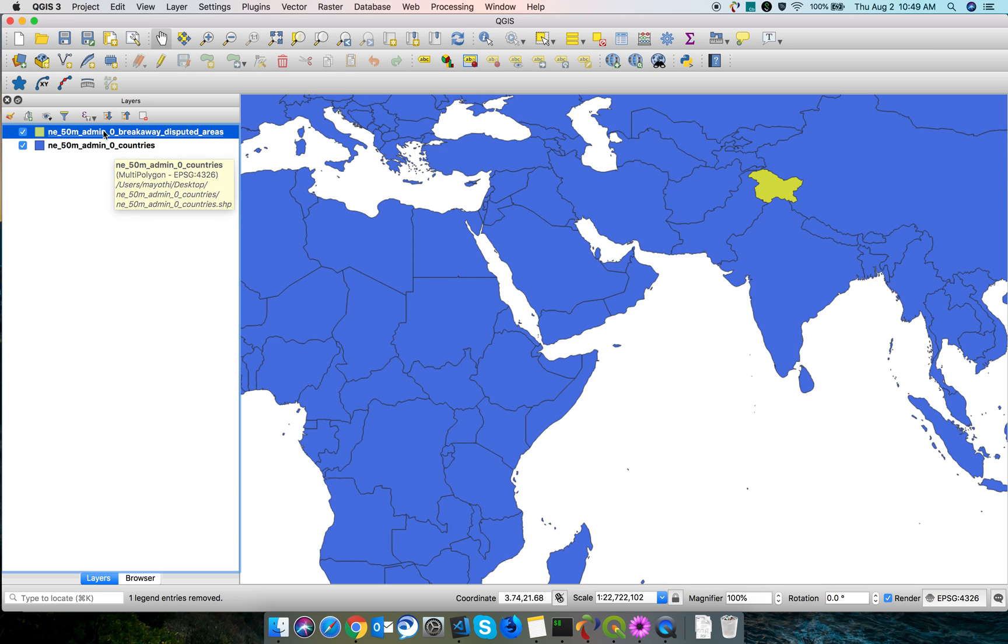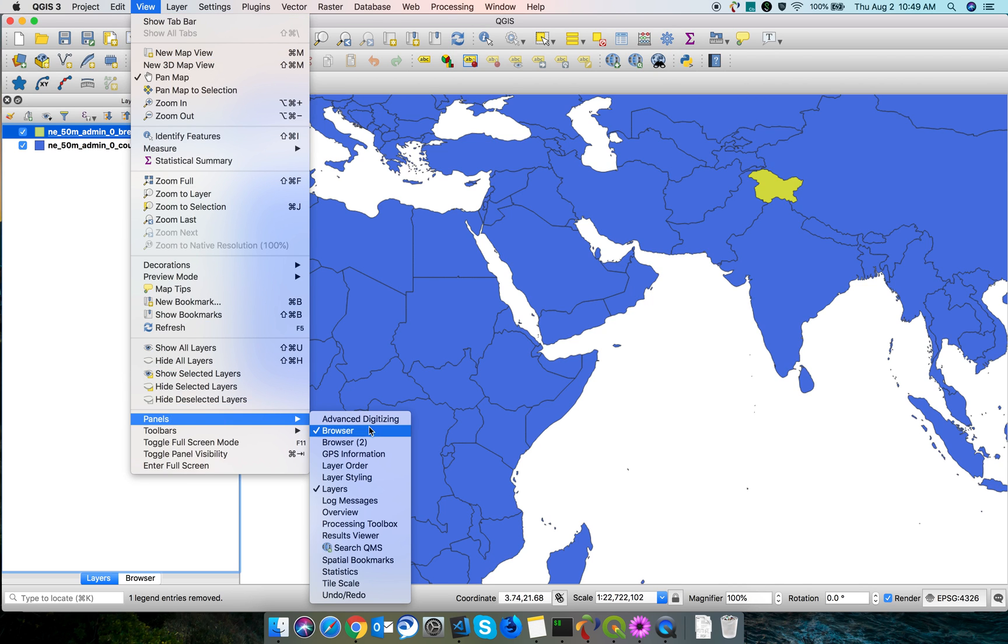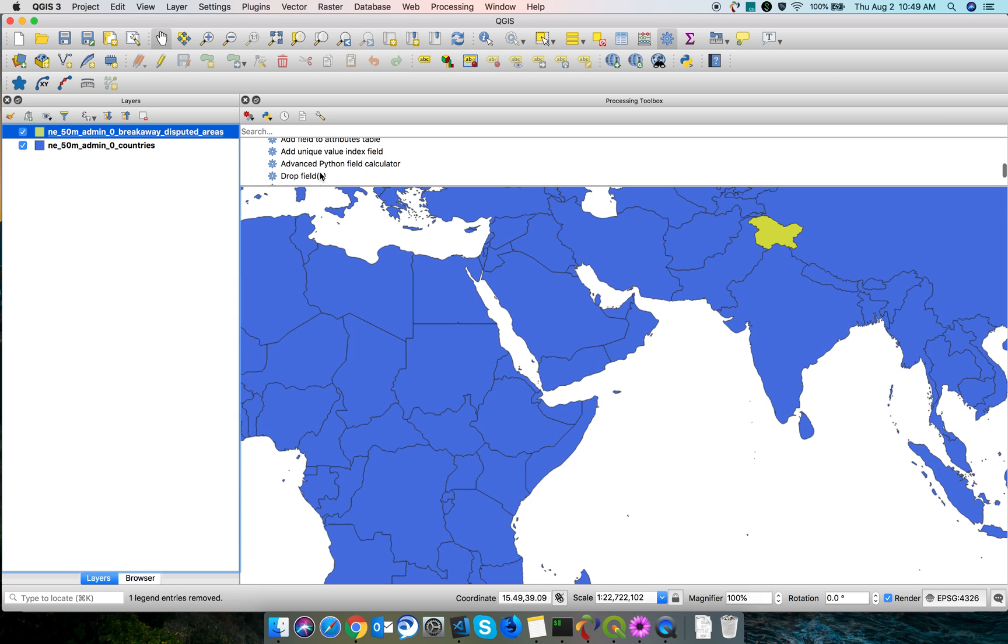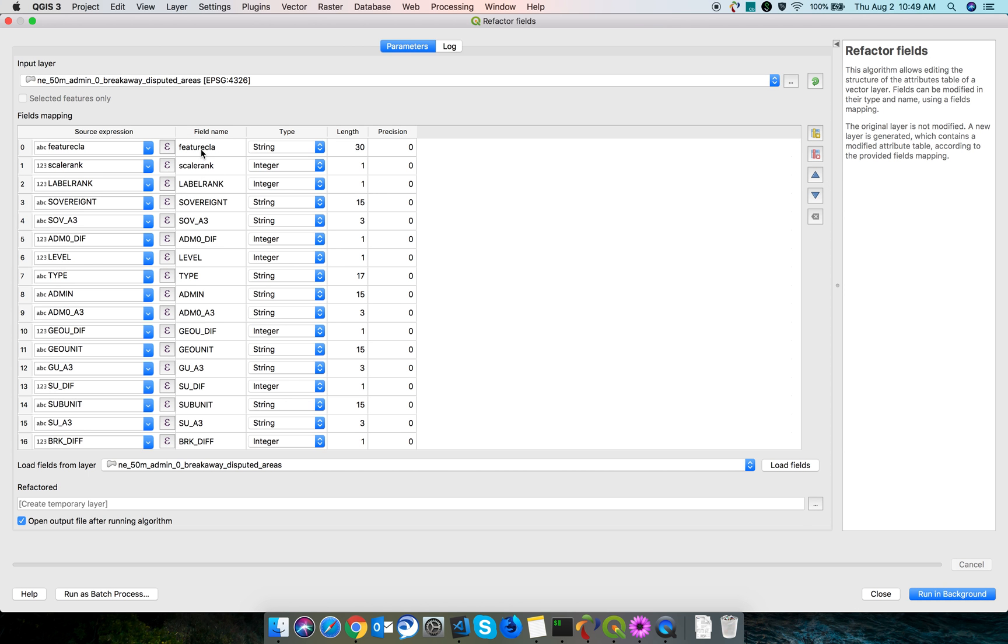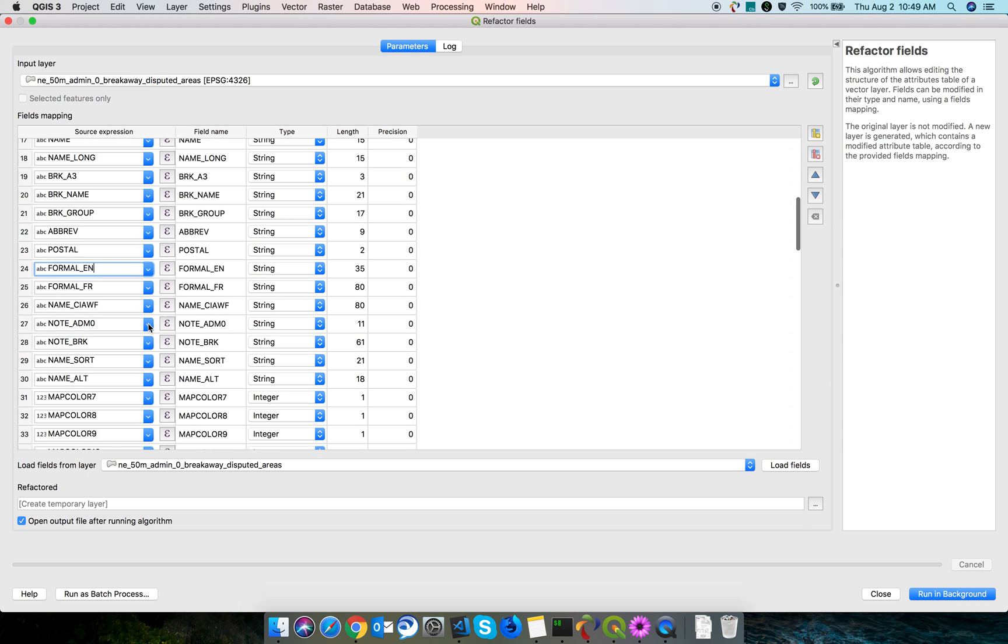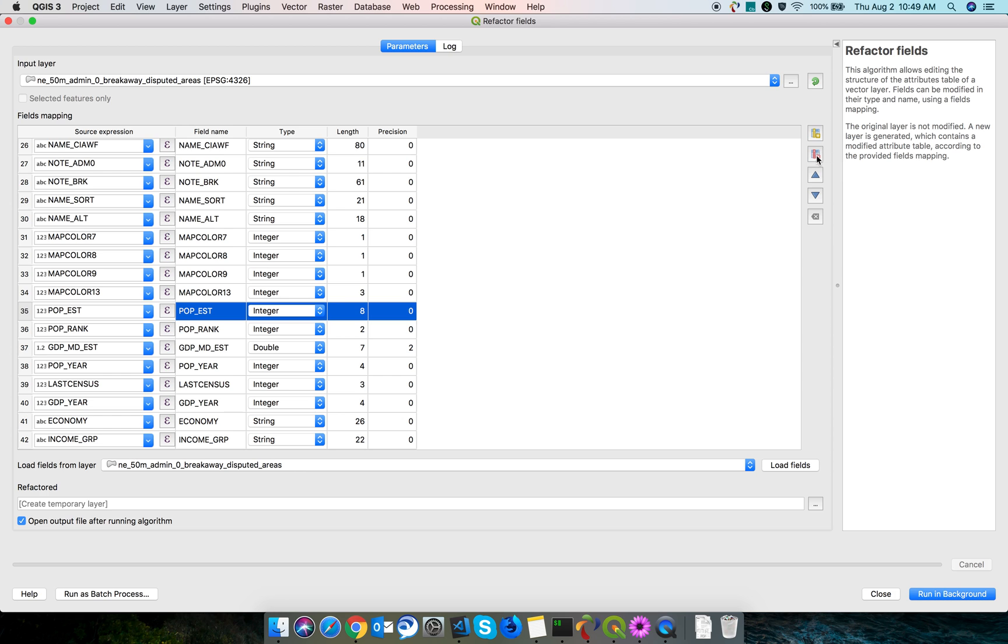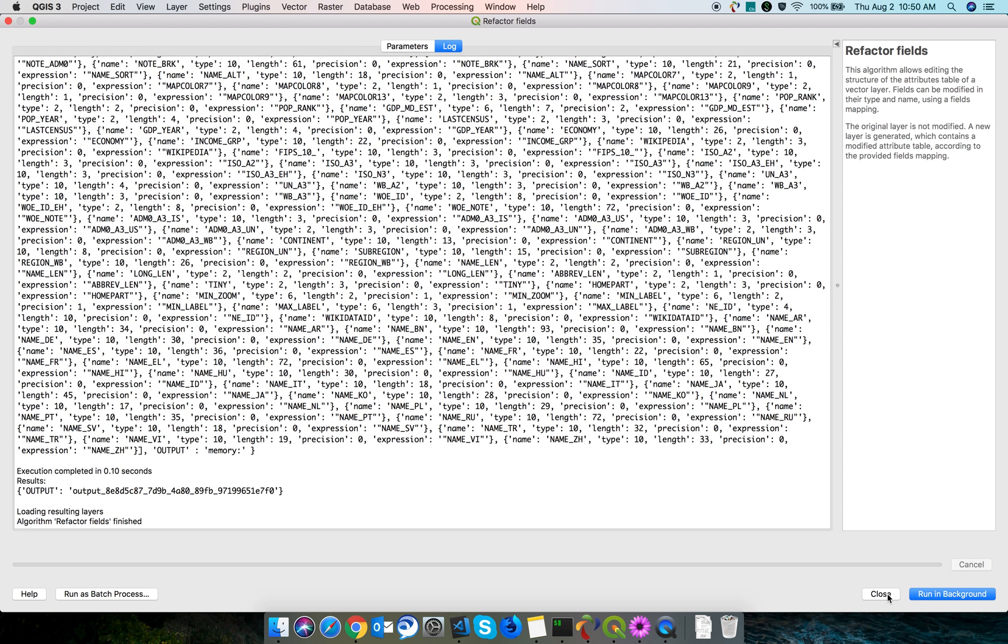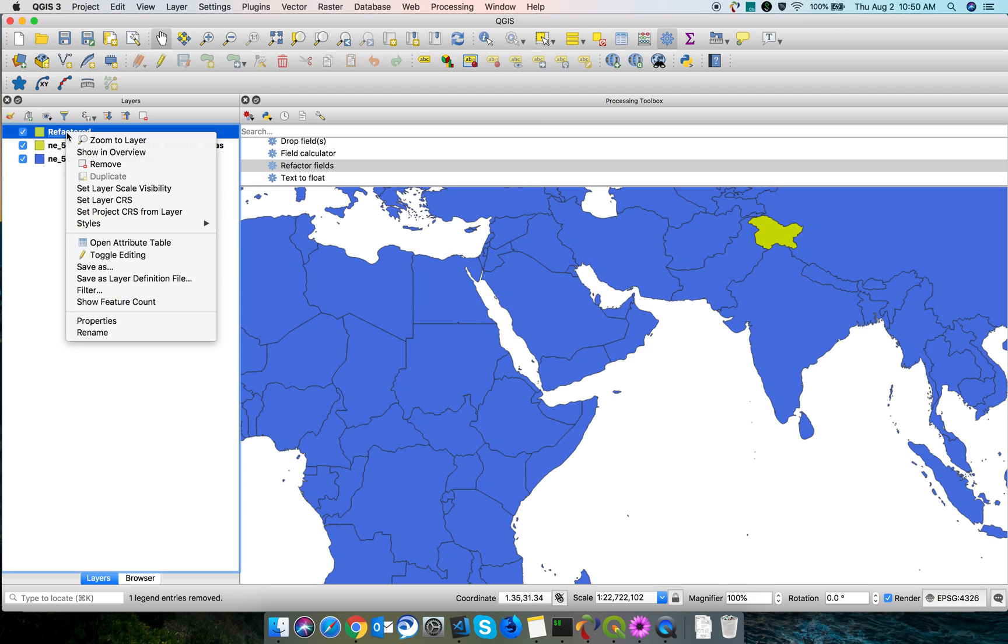In the Vector Table, select Refactor Fields. You can see the pop est field. Here it is integer, so I'm deleting it. Click run in background, so it processed and the new layer got created.